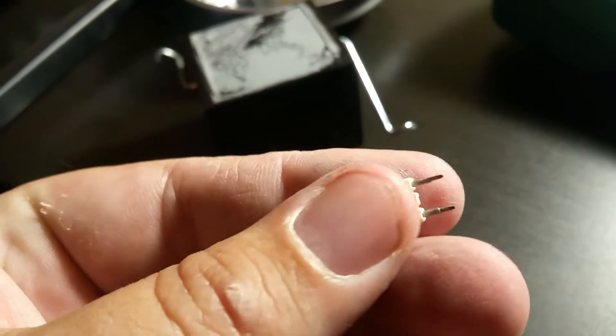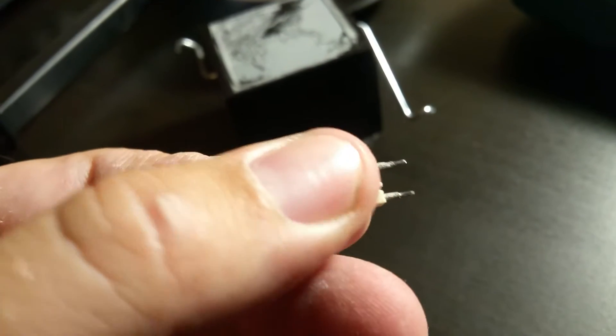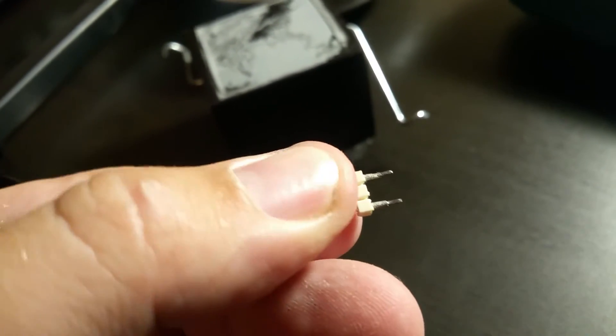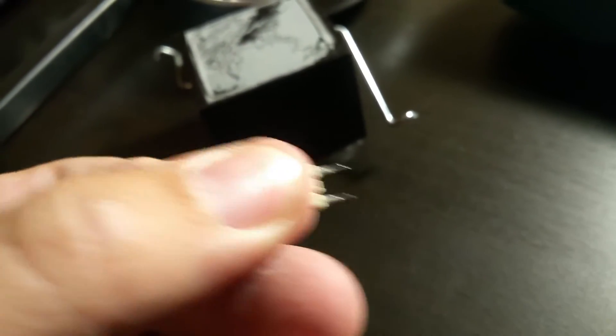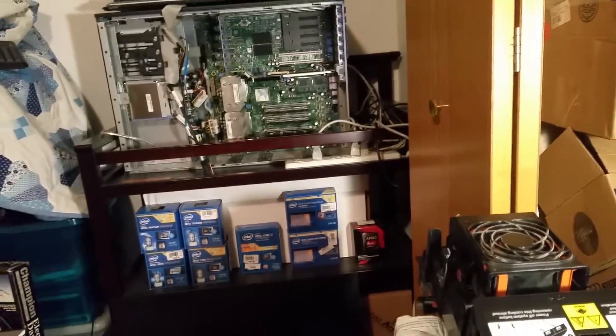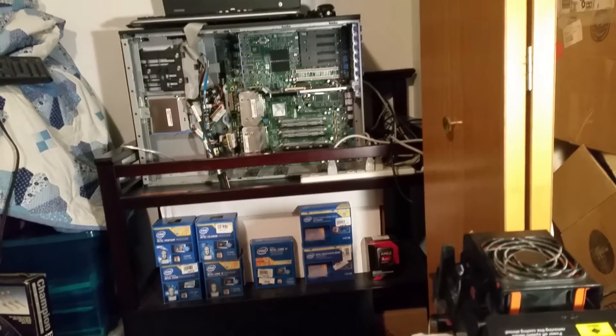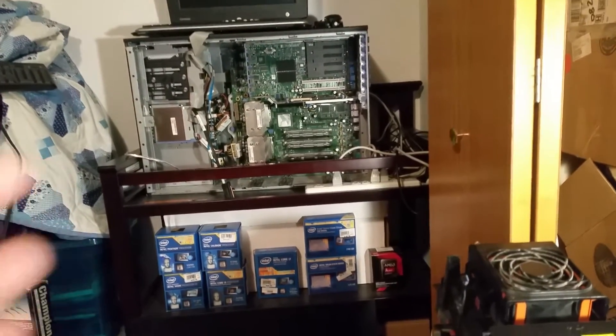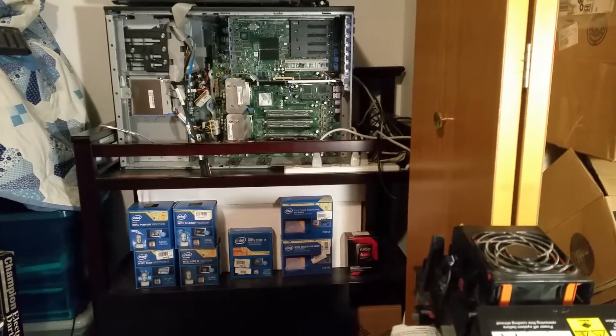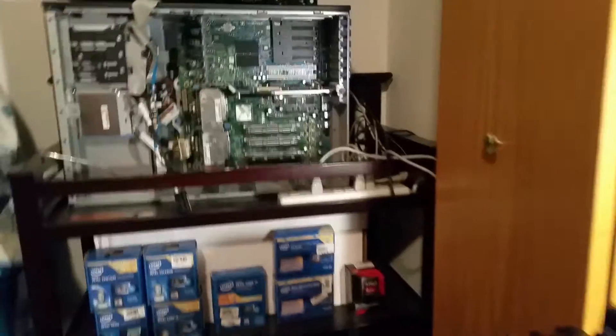No idea how it happened. Best guess is the solder, assuming they're soldered in. Can't really tell, I'll find out when I get it fully disassembled and get the board out. But if it's soldered in, it might have just been a solder failure.